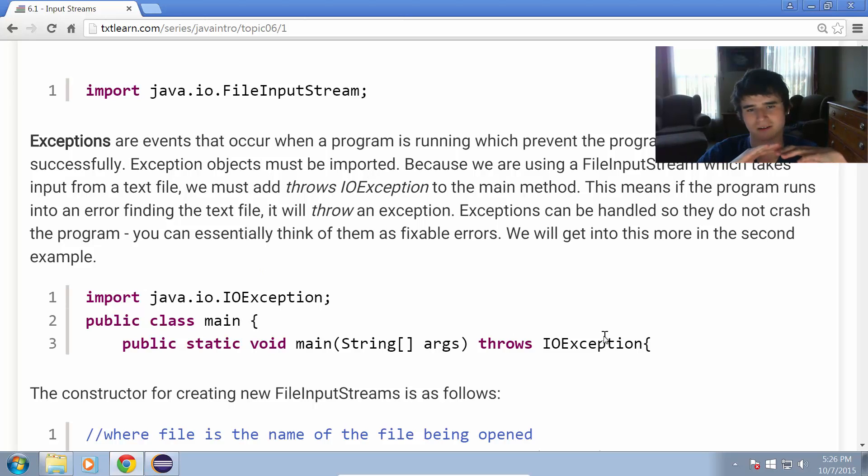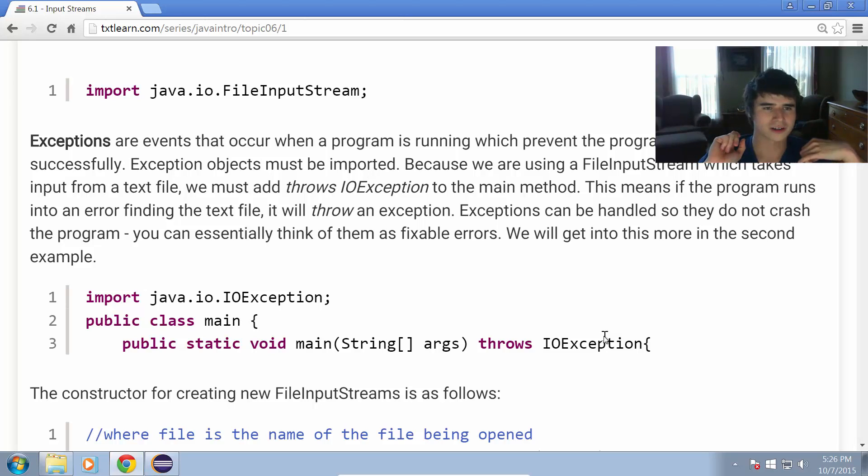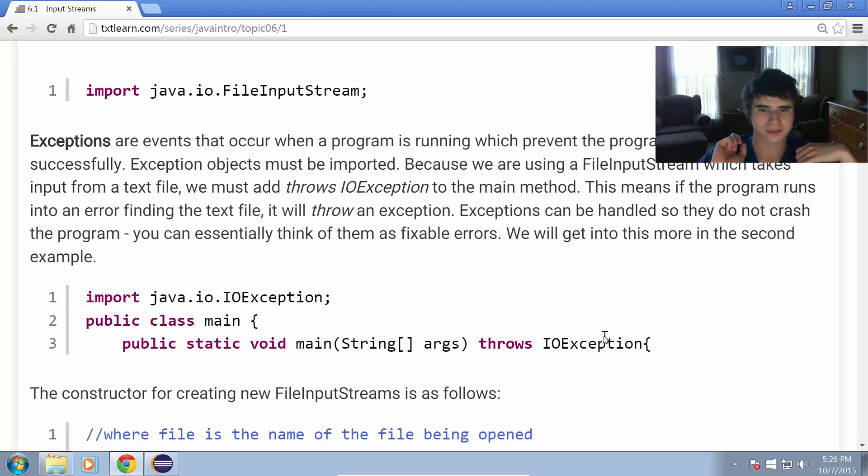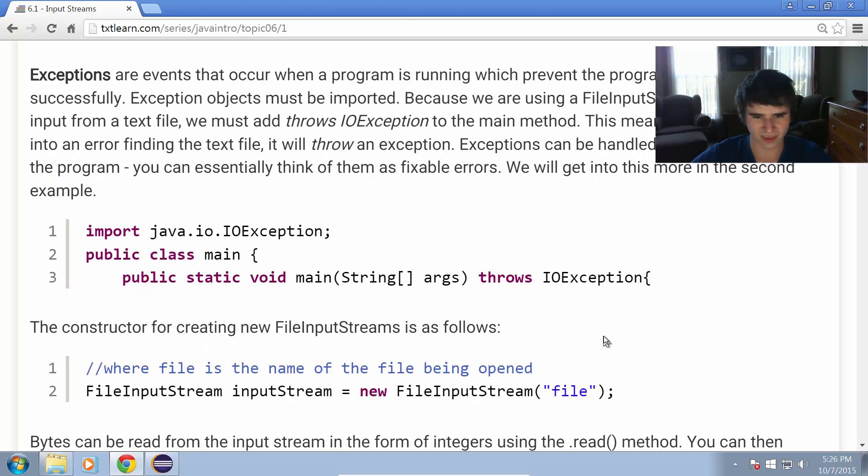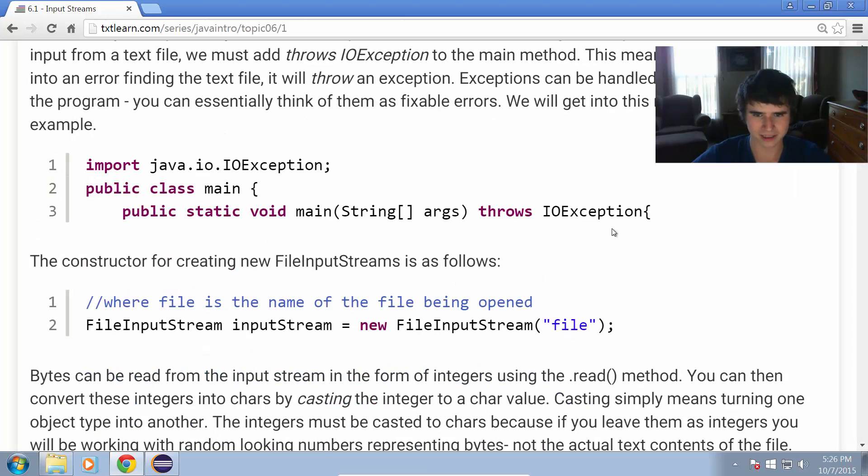If something does go wrong, it throws an exception, and we're going to talk more about exceptions specifically and how to handle them in the next section. For now, we're just going to know they're there and sort of use them.